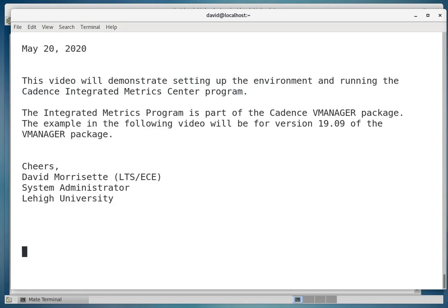The Integrated Metric Center program is part of the Cadence vManager package. The example in the following video will be for version 19.09 of the vManager package.